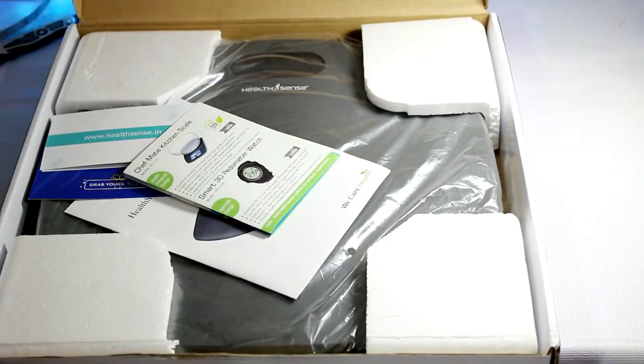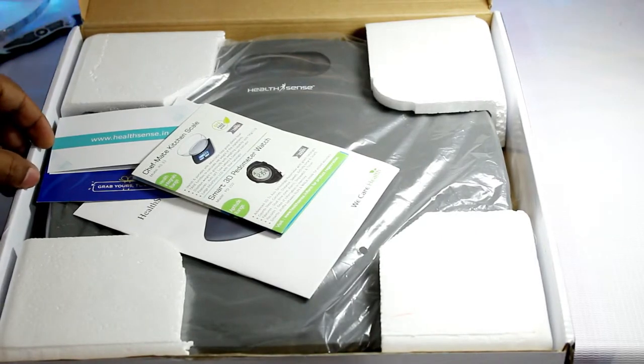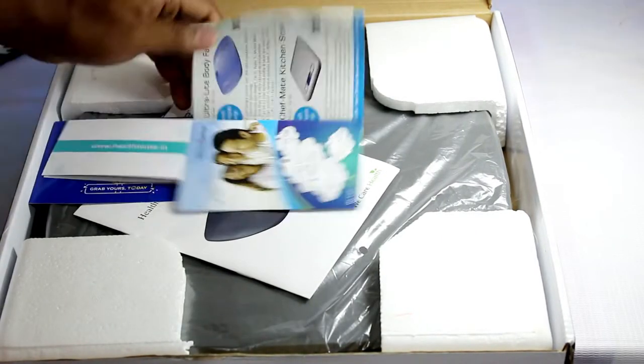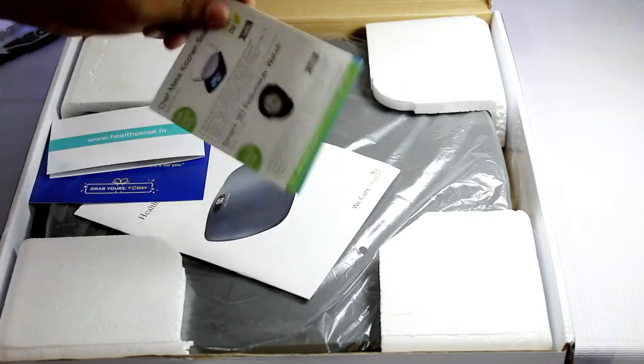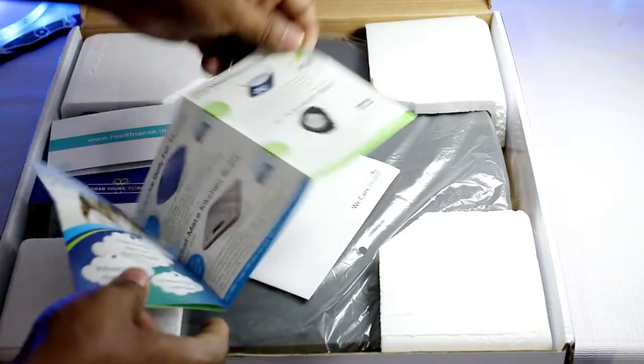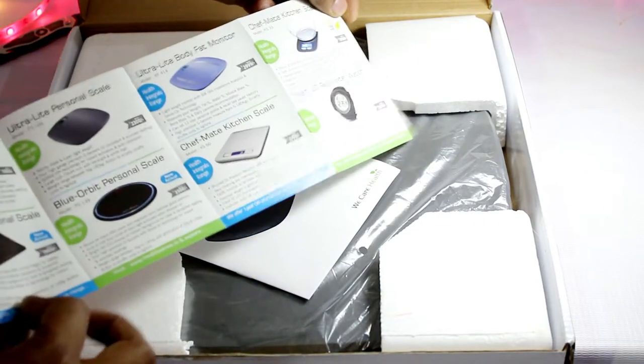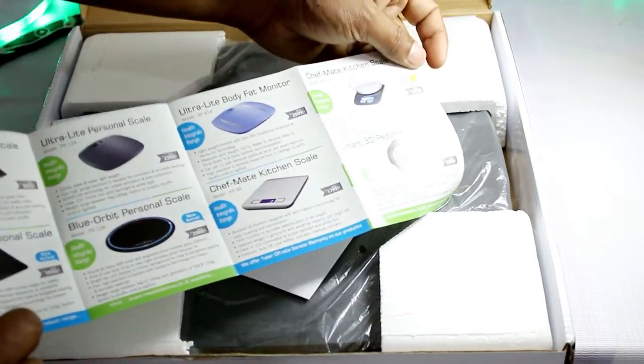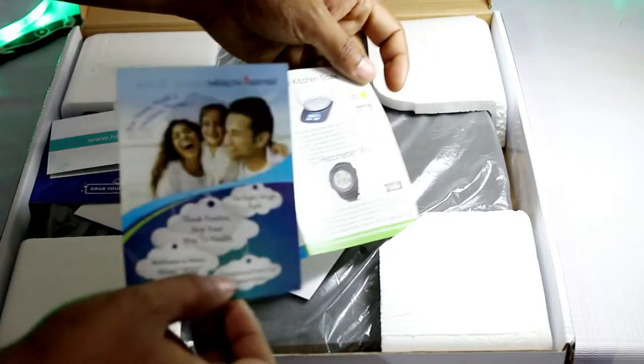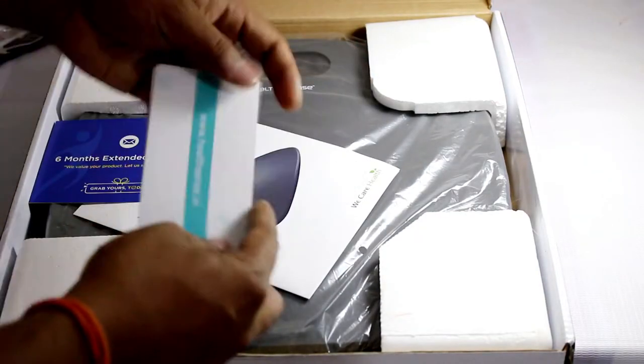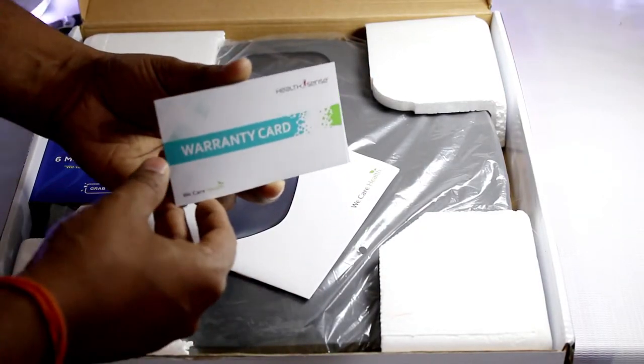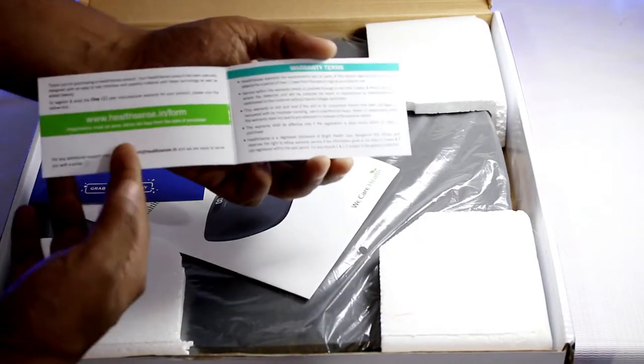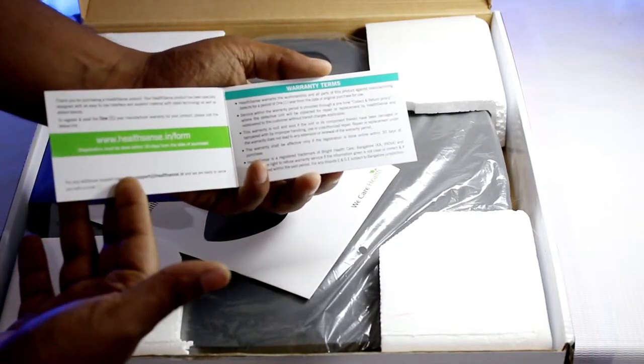Alright, well packaged safe and securely kept in thermocol. So first thing here is actually a pamphlet from HealthSense telling about some of the other products manufactured by them which you can choose to buy.